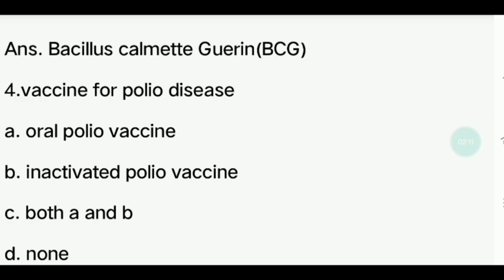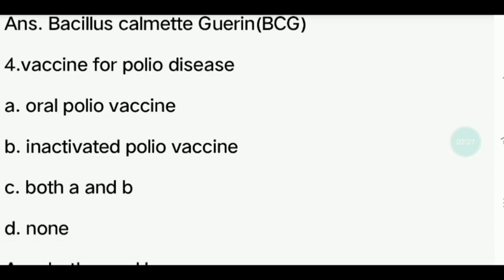Fourth question. Which vaccine is given for polio disease? Options: OPV (oral polio vaccine), IPV (inactivated polio vaccine), Both A and B, None. Answer is Both A and B.